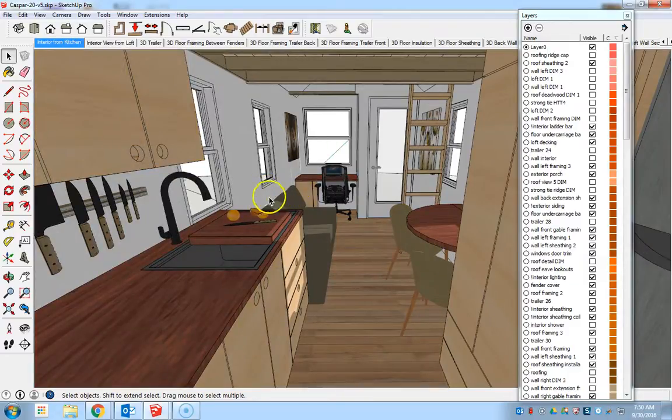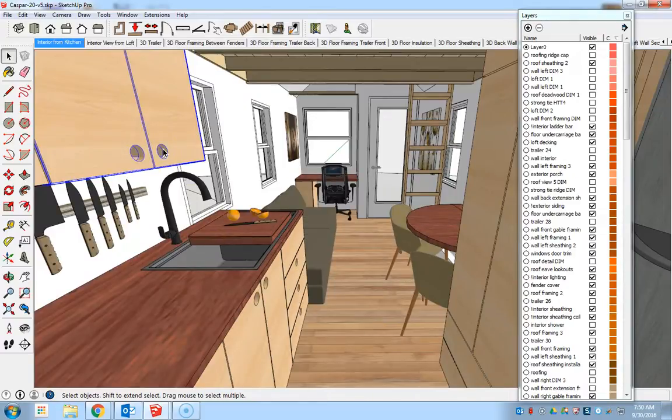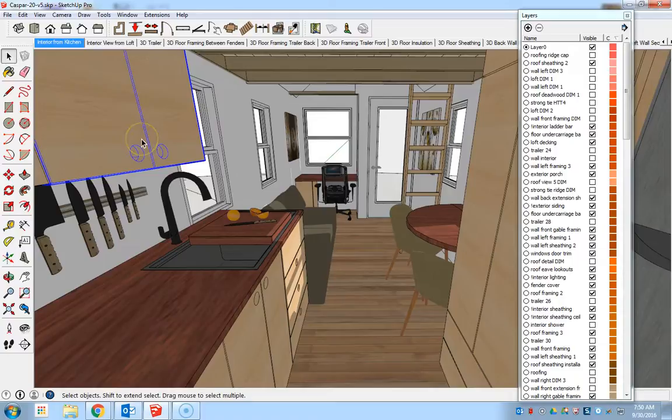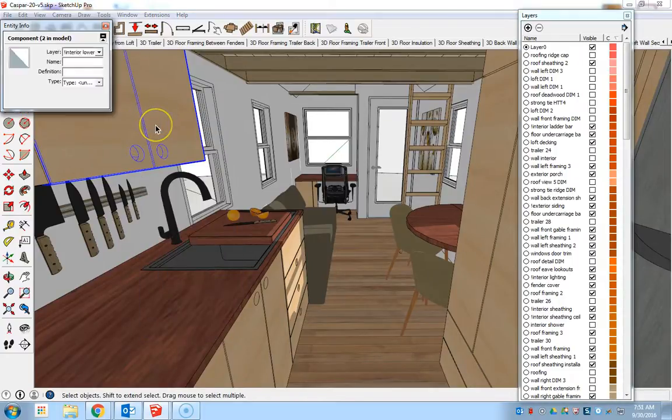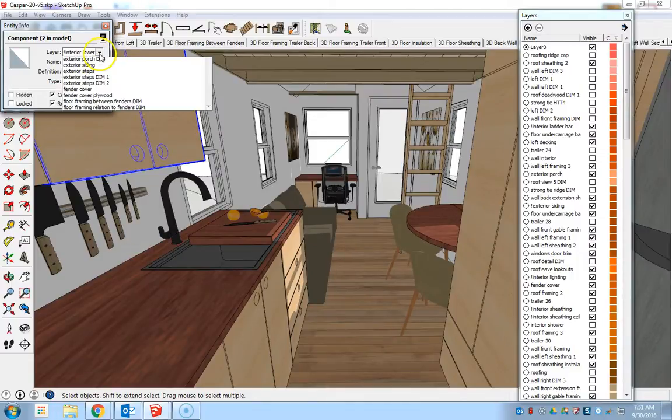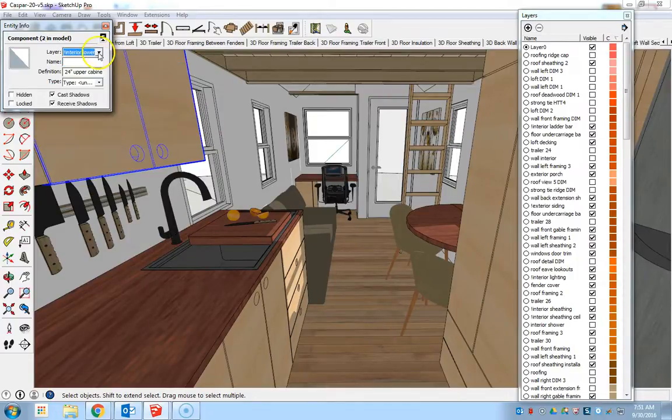For now I want to take a look at one of these components before I delete it and find out where it's located on the specific layer that it's associated with. So I right click on the item, hit entity info, and it says on the layer interior lower items.